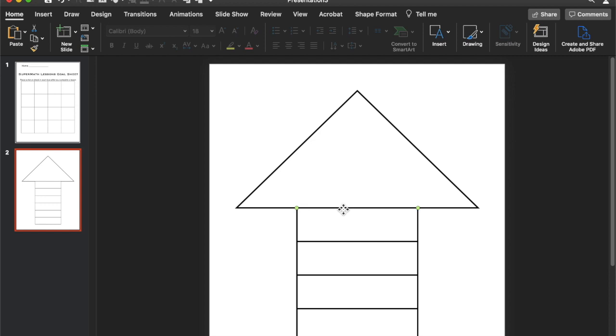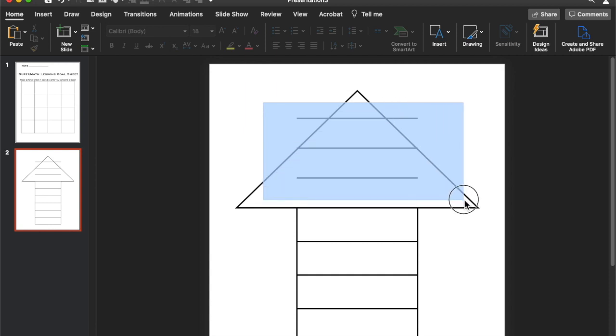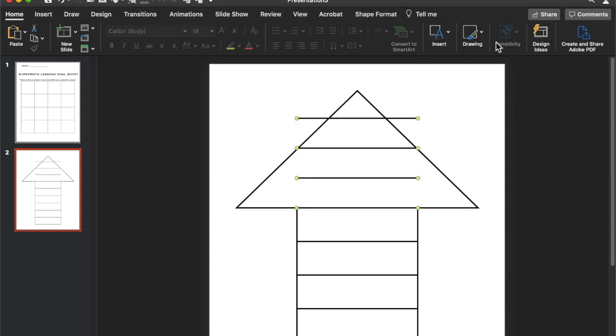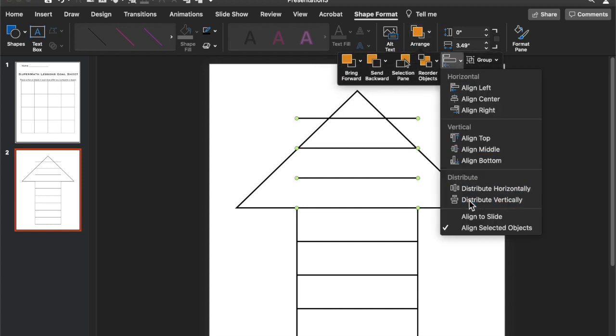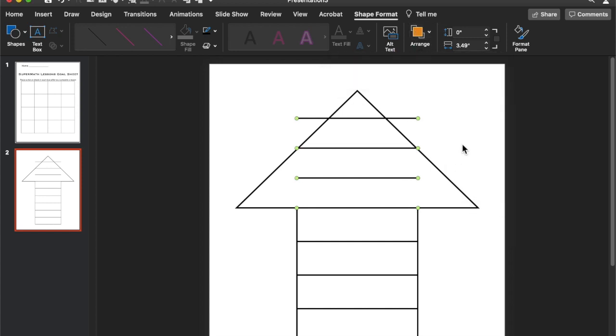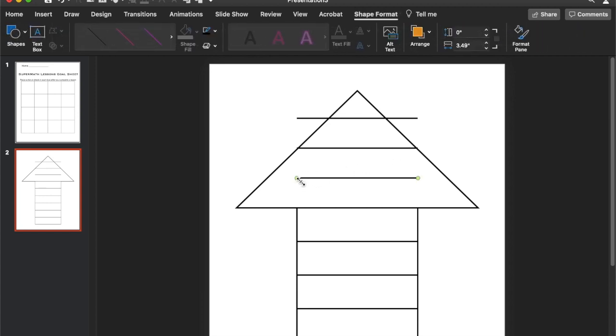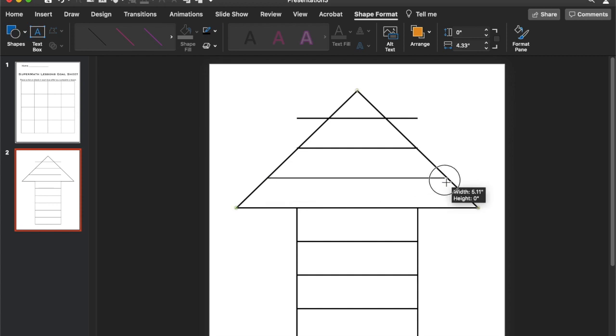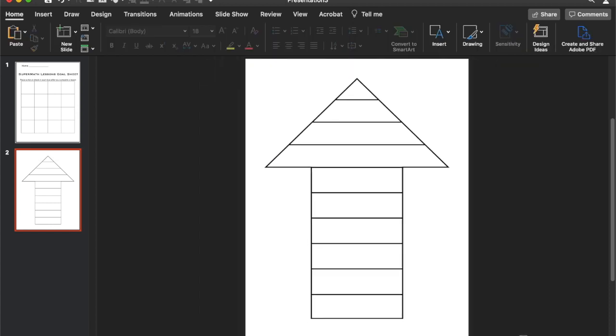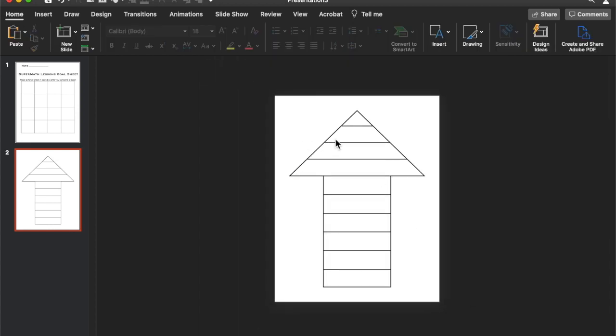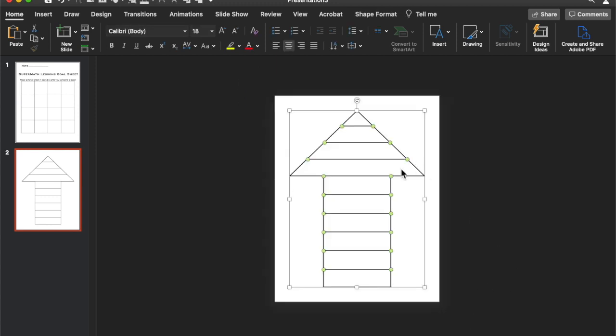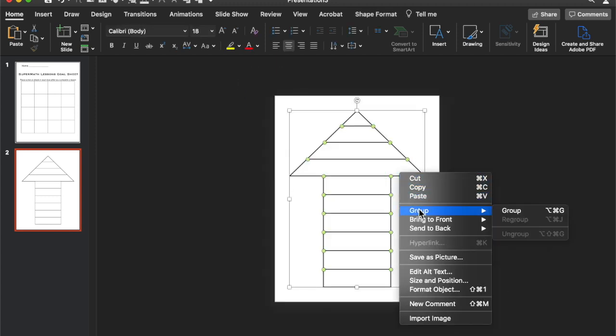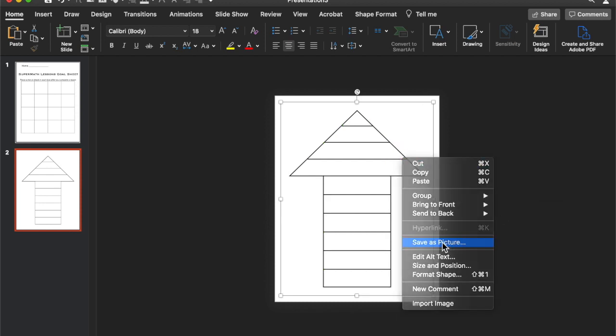So I'm going to select this one and then hit duplicate. And try to do the same amount and then duplicate again and then duplicate one more time. And then make sure they're distributed evenly. Go back to shape format, arrange, align, distribute vertically. Alright, so they pretty much were in the right spot. And then I'm going to stretch these lines to reach the edge. Make sure this one's not overlapping. Okay, so before I add anything else, I want to select all of the items and then group them together.